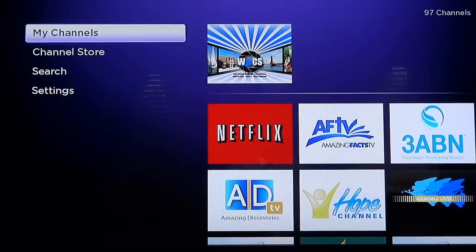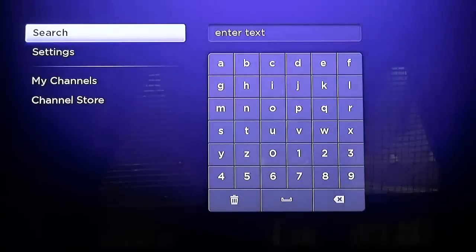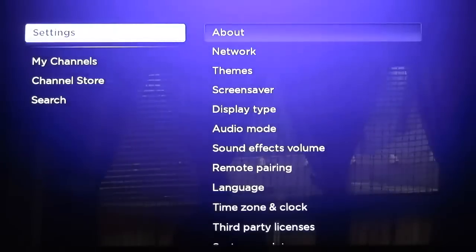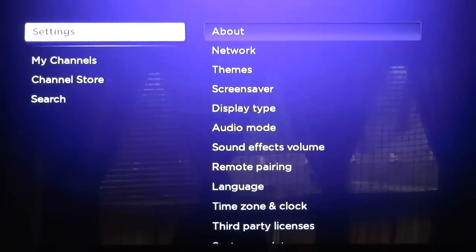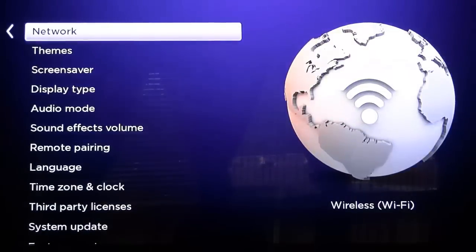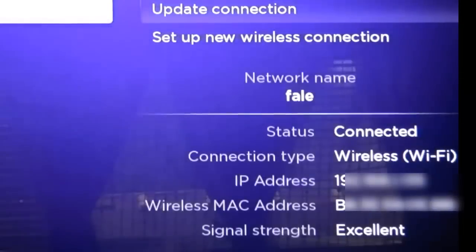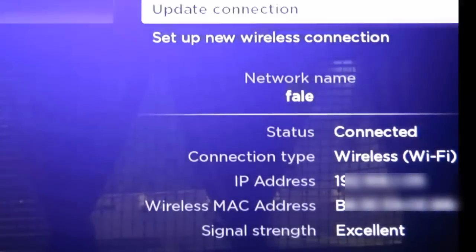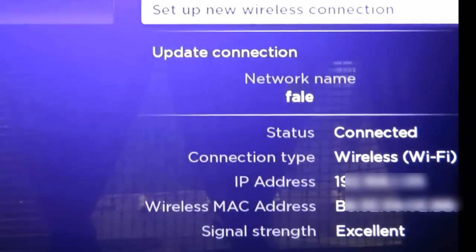It's very simple to find your IP address on your Roku player. Just go into your menu, go down to settings, then go down to your network, enter, and there it is. It's going to show your IP address.